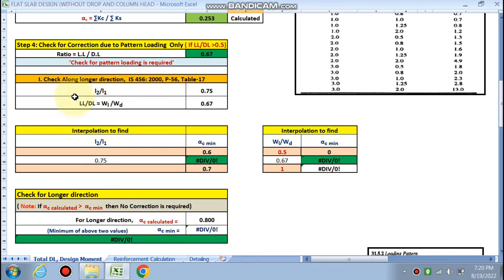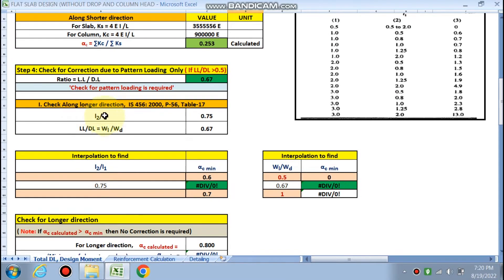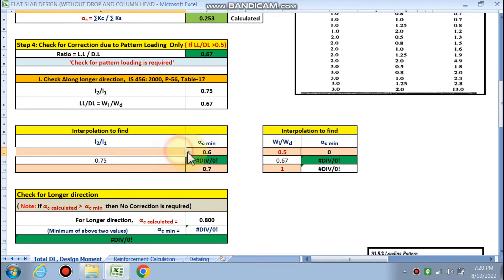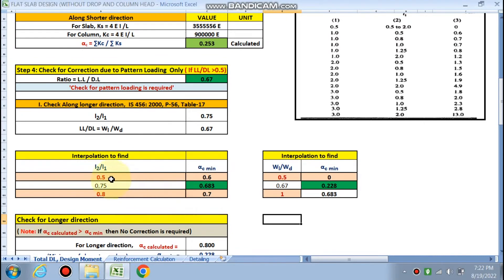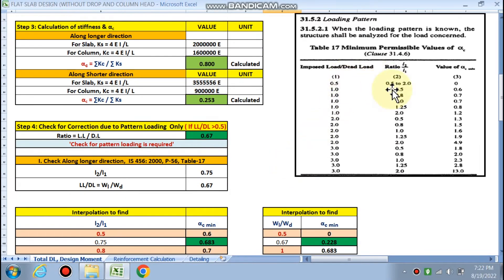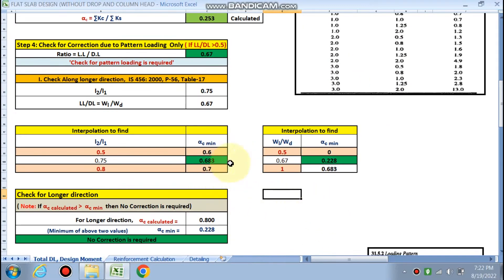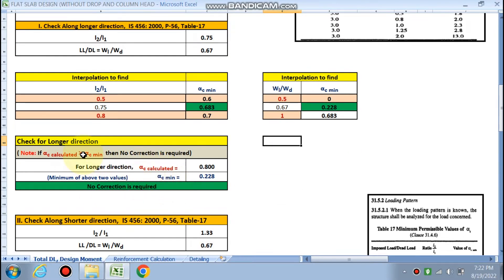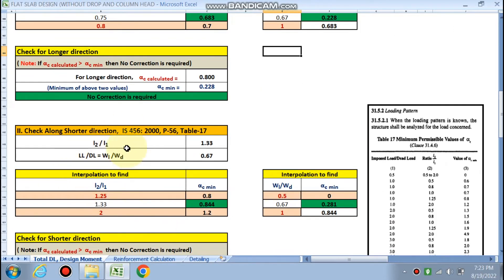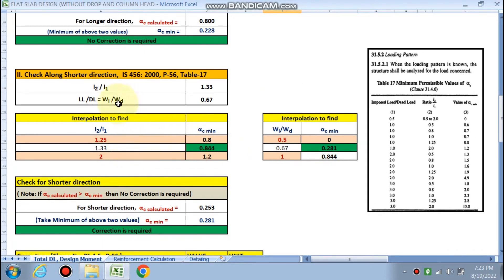For the longer direction, l1 is the working direction (6 m) and l2 is the transfer direction (4.5 m). l2/l1 = 0.75. From the pattern loading chart, alpha c minimum is calculated. The live load to dead load ratio is 0.228 compared with alpha c calculated of 0.8 in the longer direction, which is greater than alpha c minimum, so no correction is required in the longer direction.